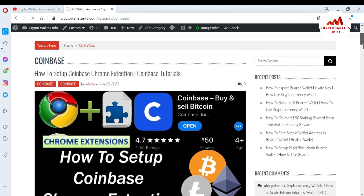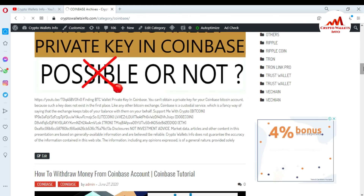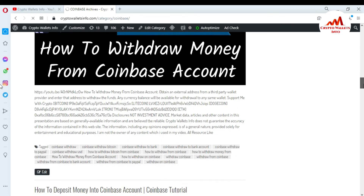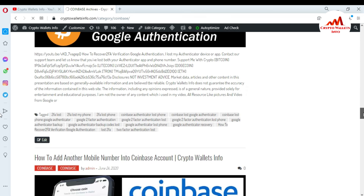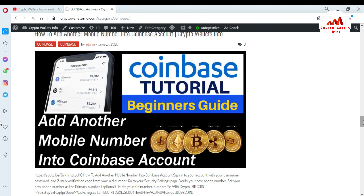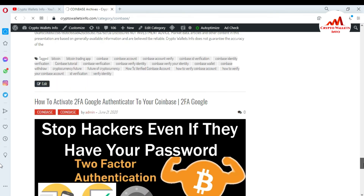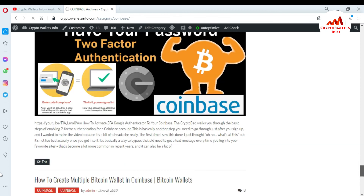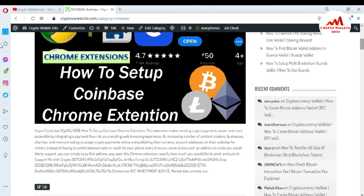For example, if you click on Coinbase, a new page opens where you can find information about how to set up Coinbase, how to find your password, how to withdraw and deposit money. All information about any wallet is available. Just go to Google, search cryptowalletsinfo.com, and get the information you need. If you face any issues, comment below and I will reply. Bye bye.